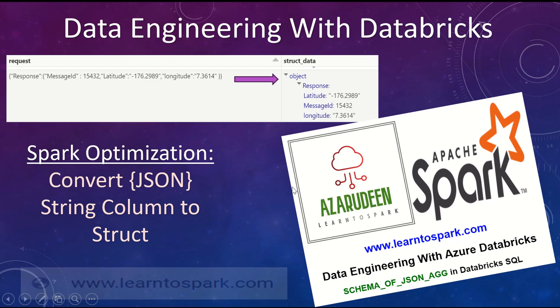Hello friends, welcome to our today's session. In this series, we are learning data engineering with Databricks.